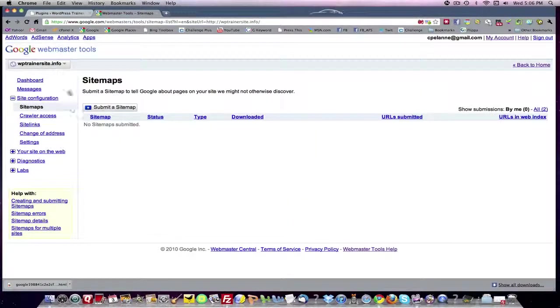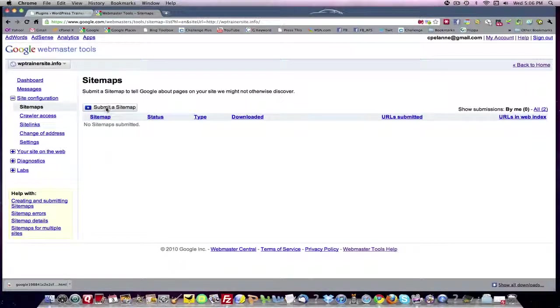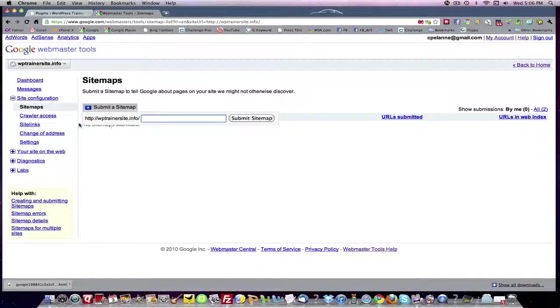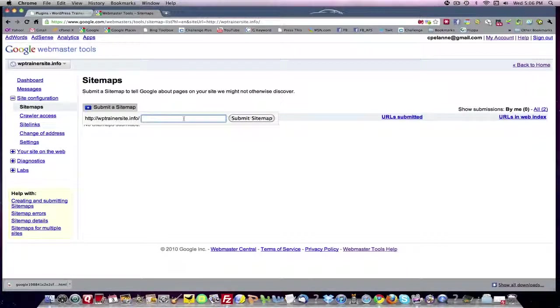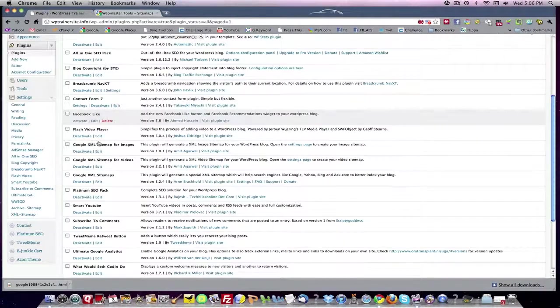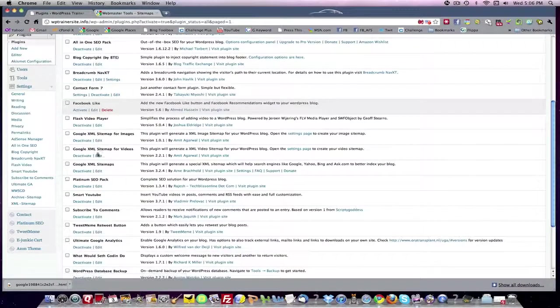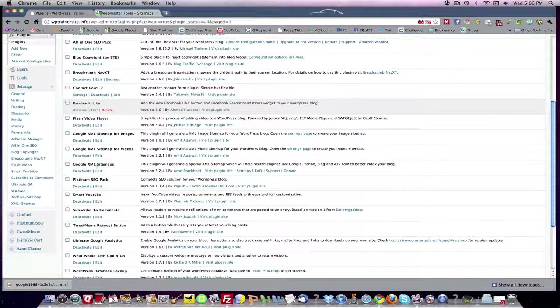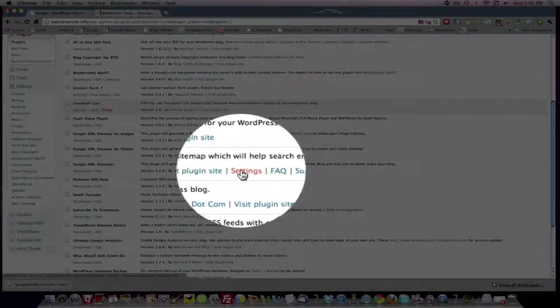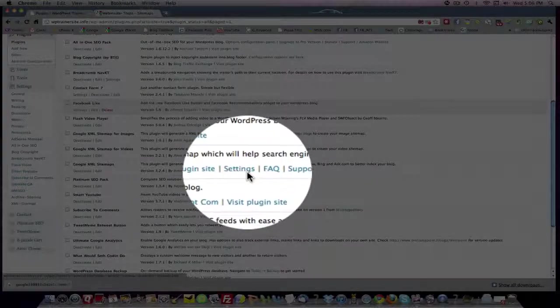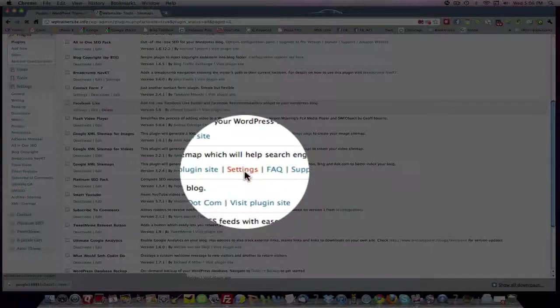Now, this is your dashboard for sitemaps. You want to submit a sitemap. It's going to give you your URL, and then it needs an extension. So you come back to your plugins. We're going to start with the XML sitemaps page. We're going to go to the settings. Right here, you see settings. Click on it.